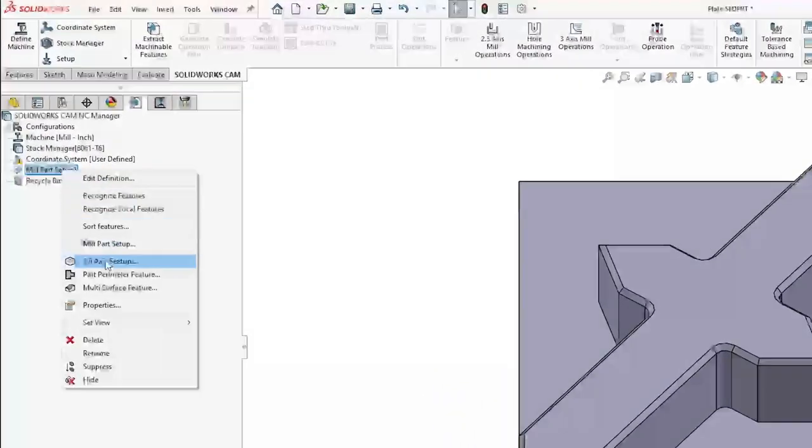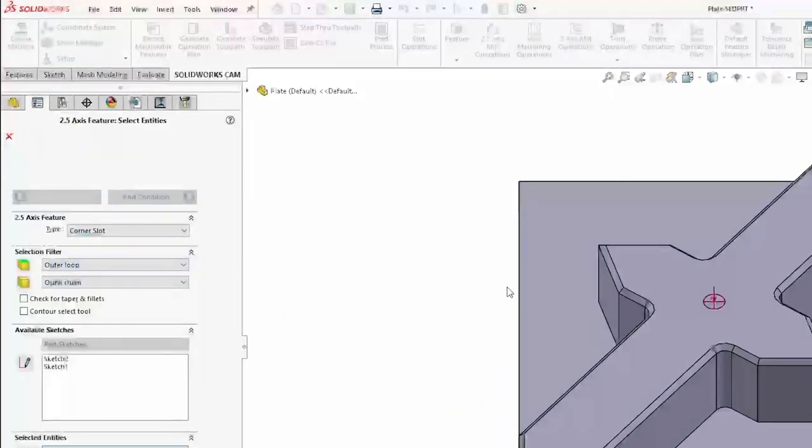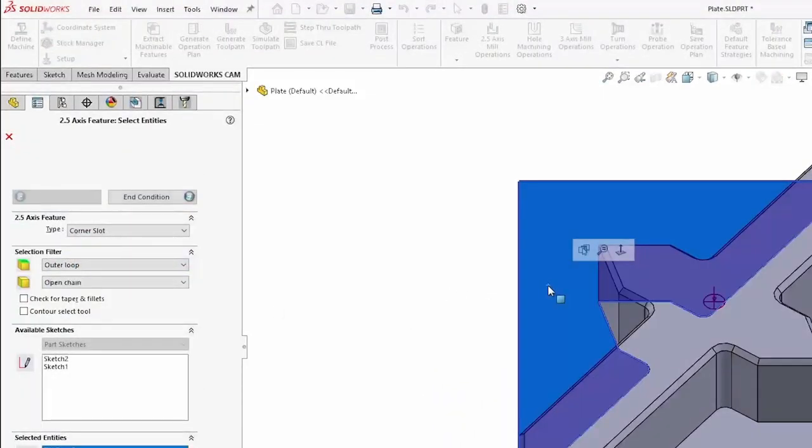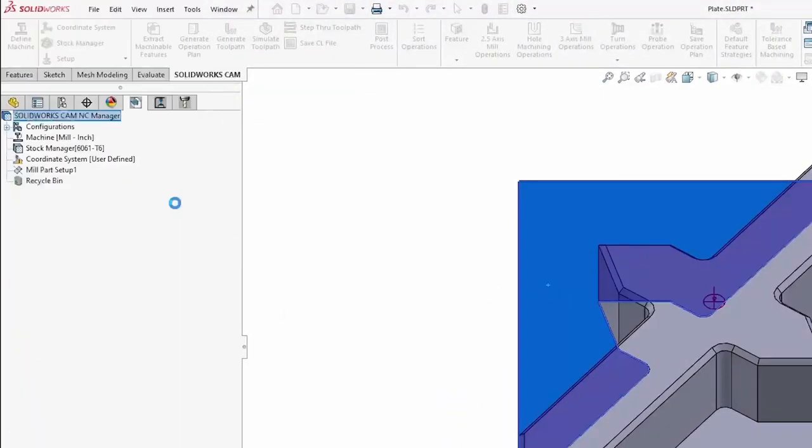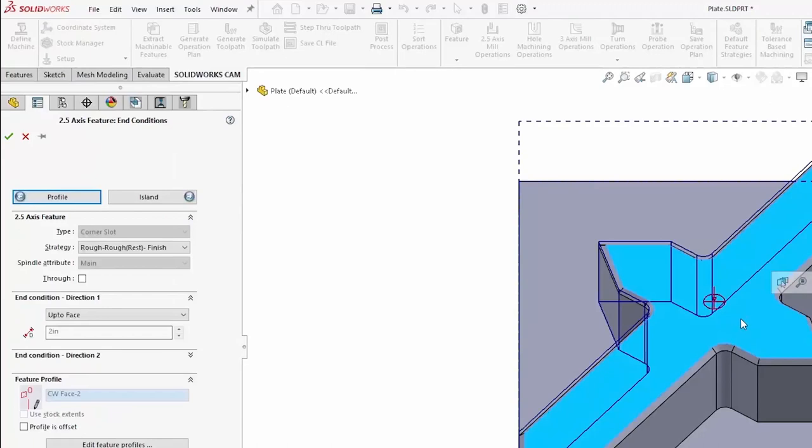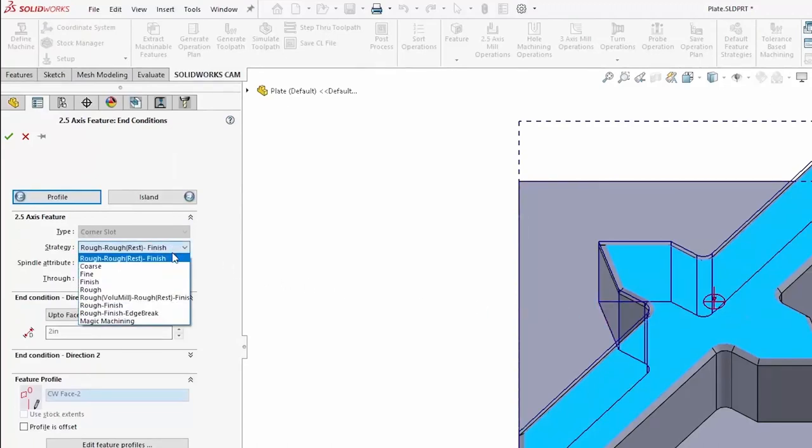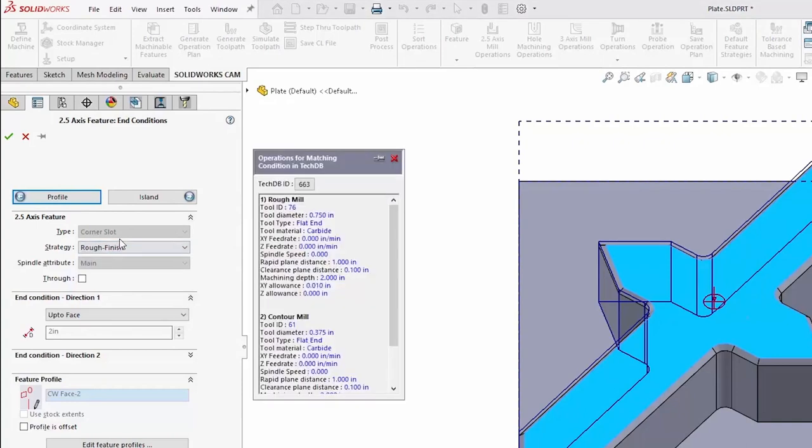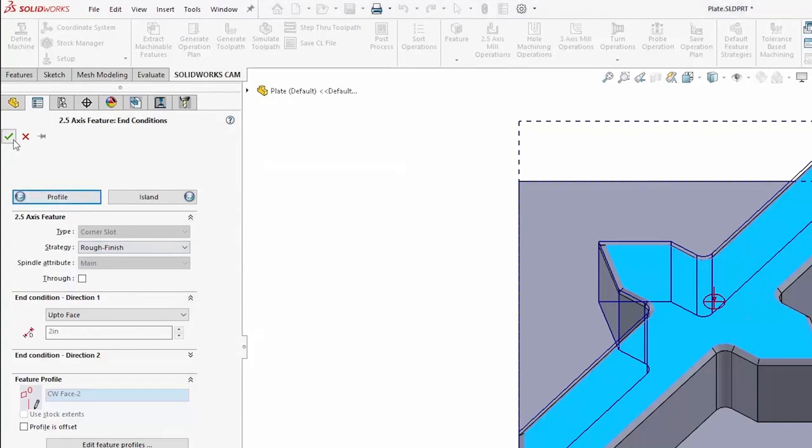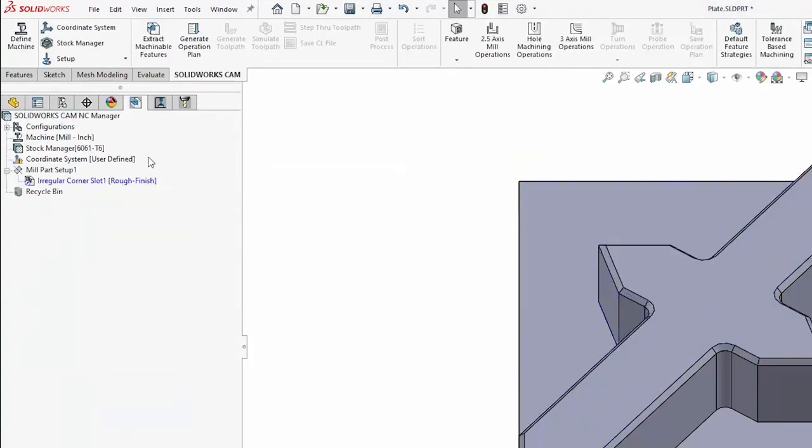When I create new machining features with SOLIDWORKS CAM, I can select a strategy out of my technology database. There are a couple that come stock with the program. In this case, roughing and finishing paths.